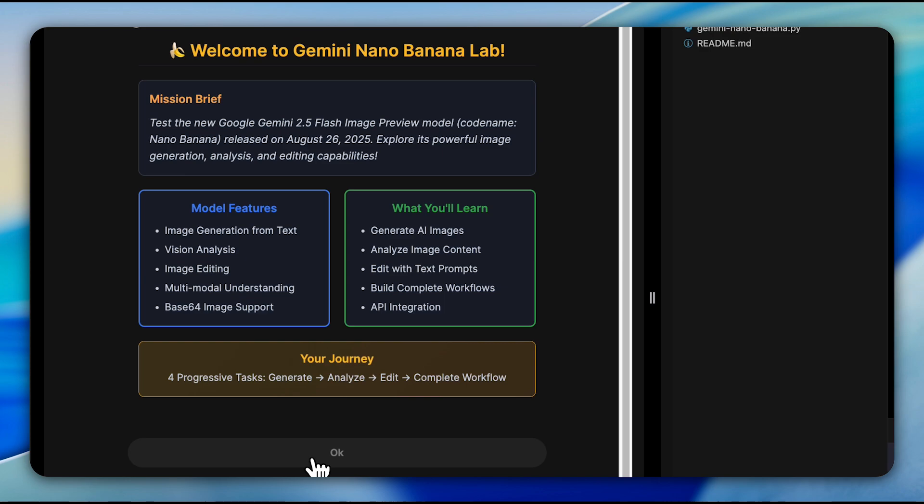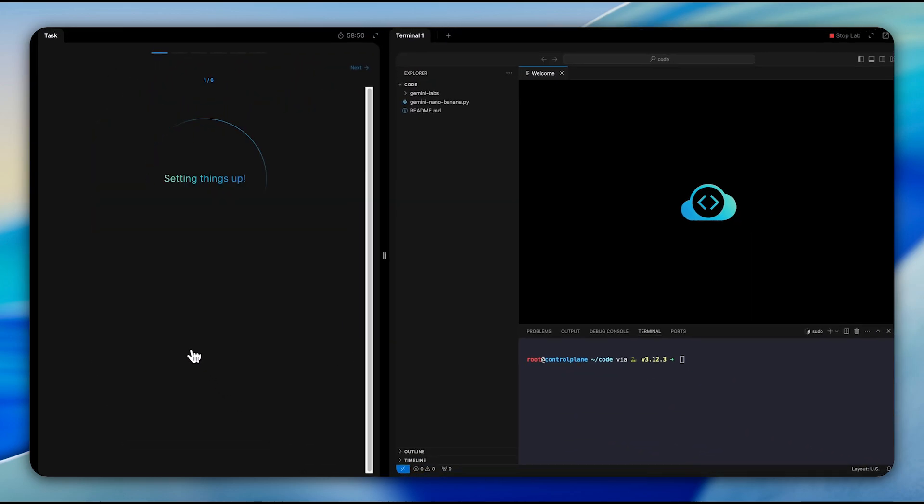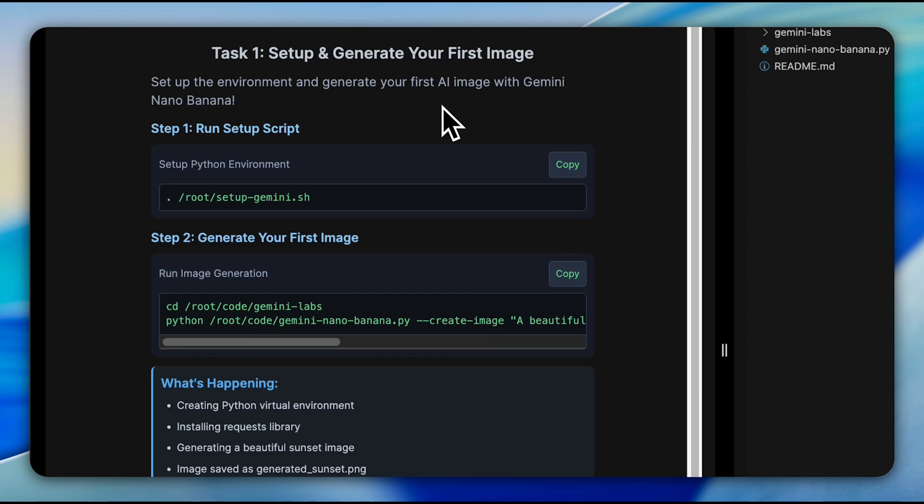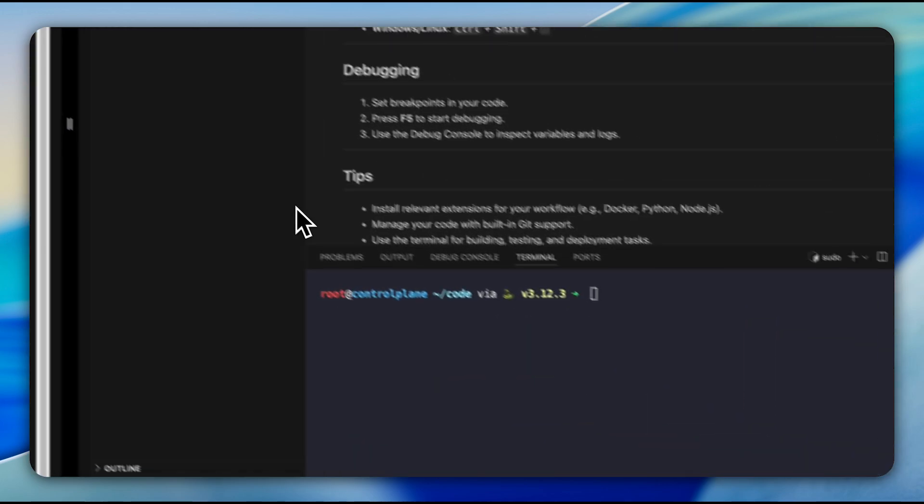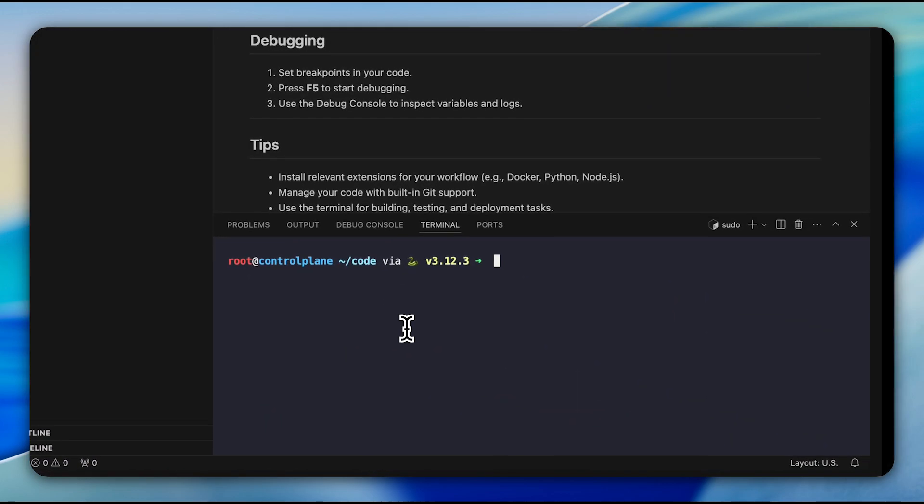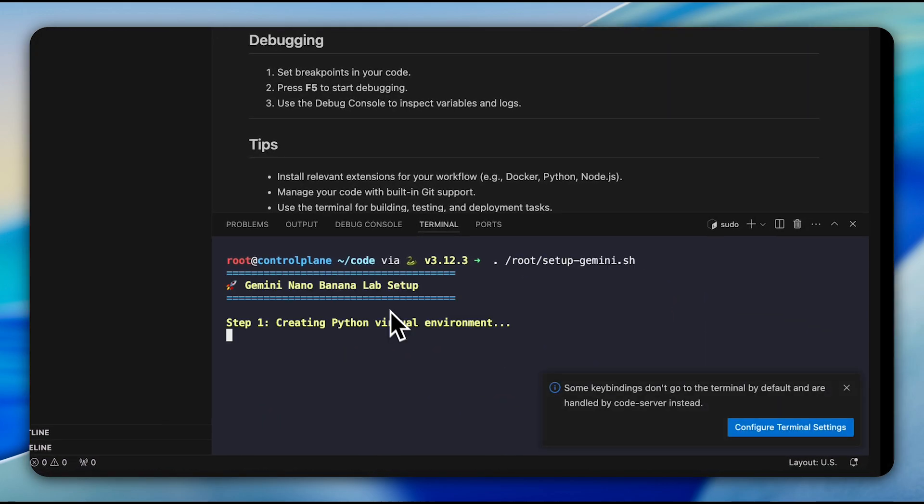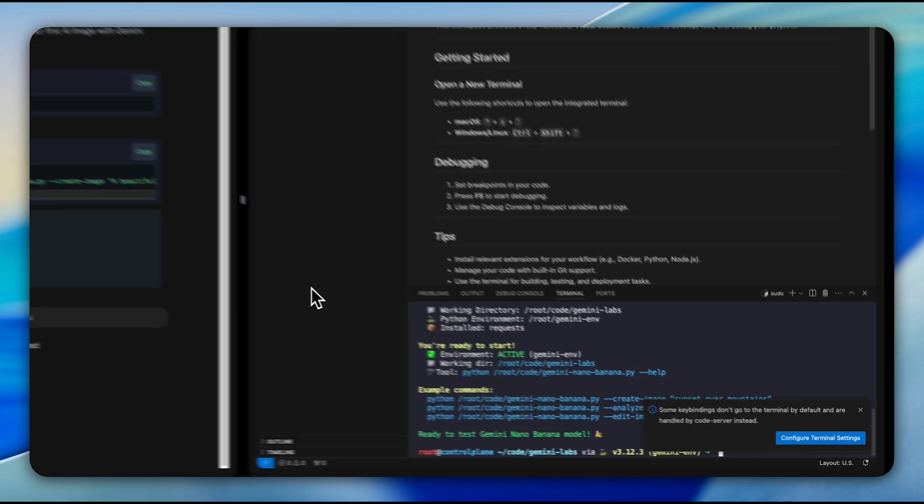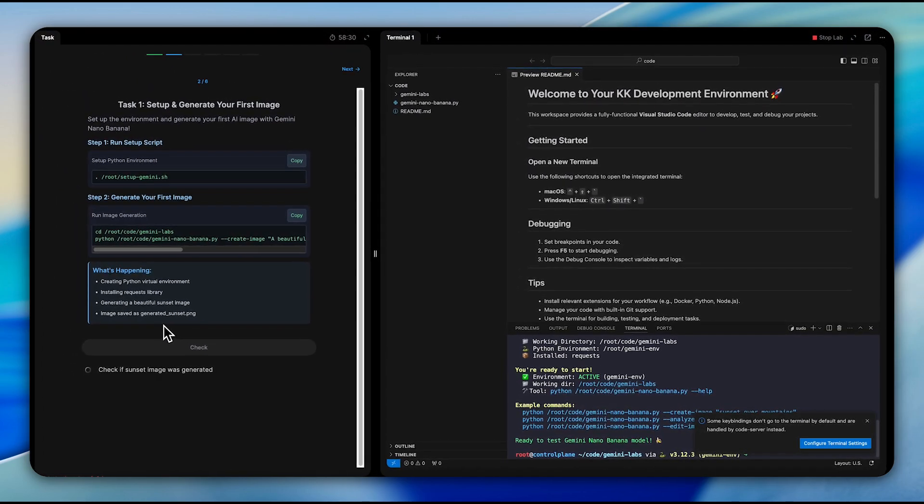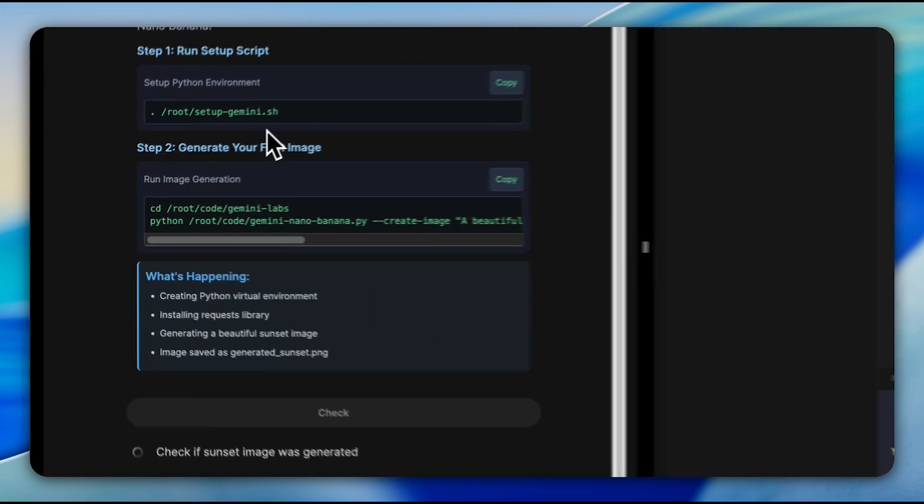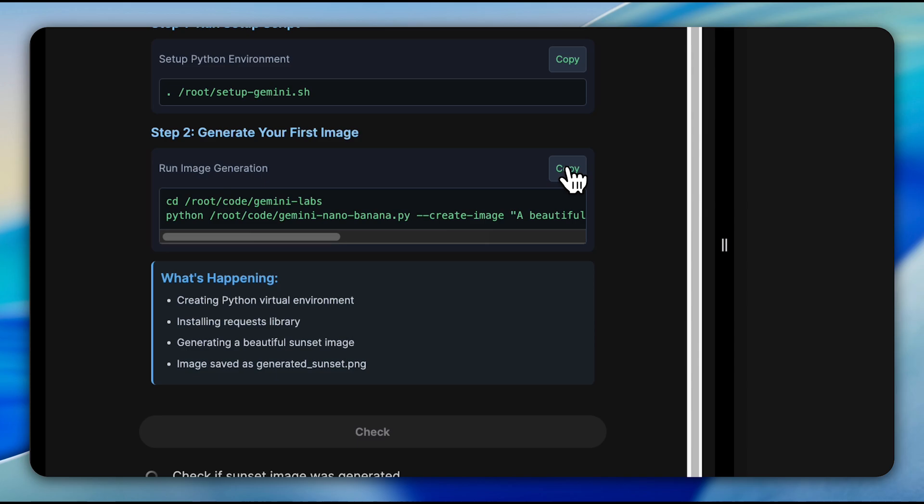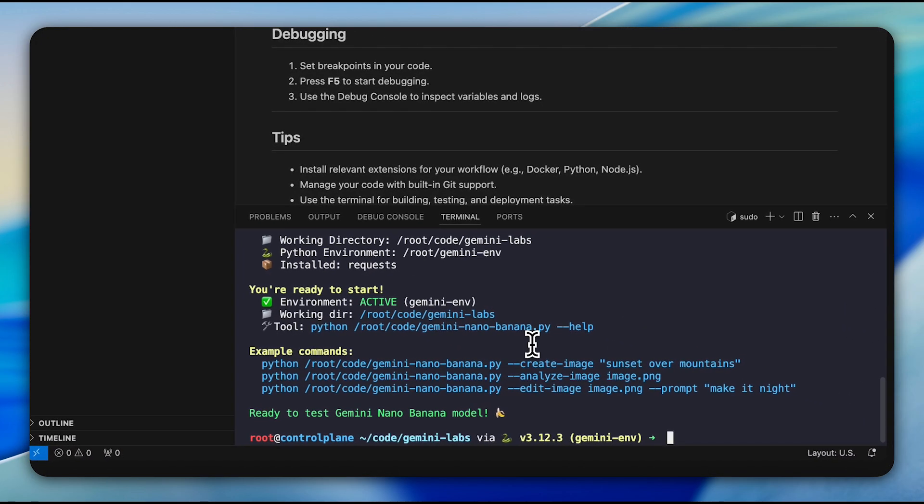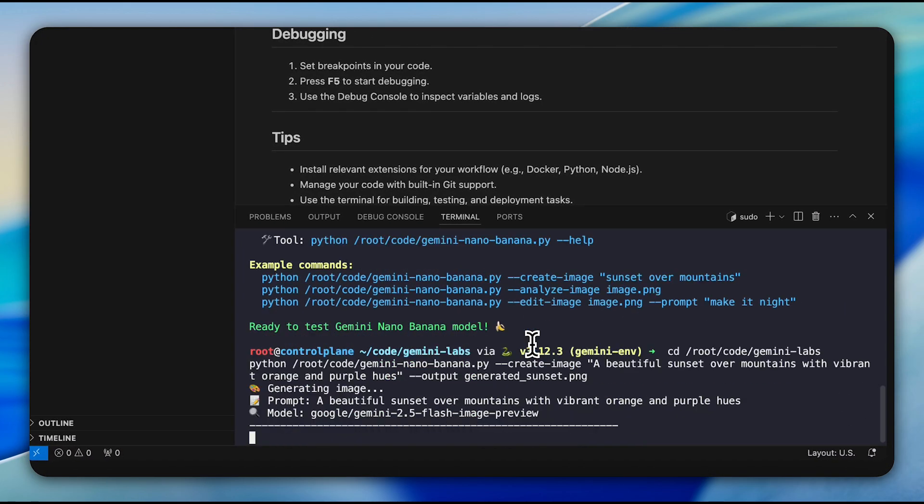What makes Nano Banana significant is the ability to maintain character consistency across edits, something that has been a major challenge for AI image tools. While other models often distort faces or backgrounds during simple edits, this model keeps subjects looking true to life through multiple transformations. In our first task, we set up the Python environment and generate our initial image. We're asked to create a beautiful sunset over mountains with vibrant orange and purple hues. This demonstrates the model's core capability of transforming natural language description into photorealistic images.